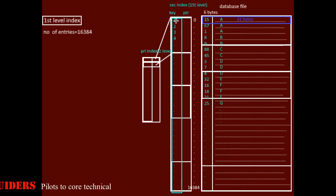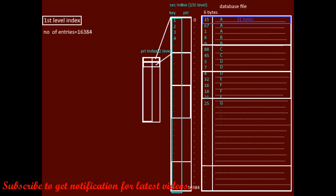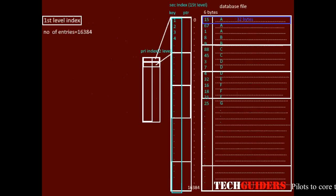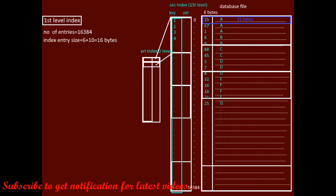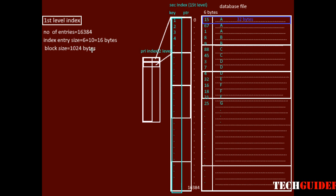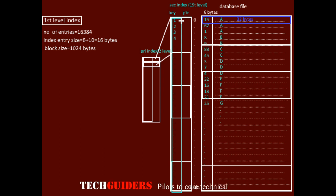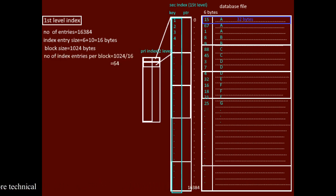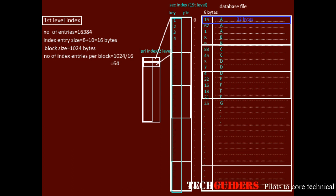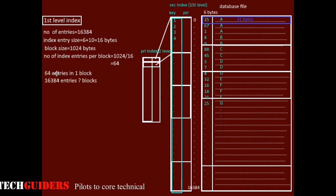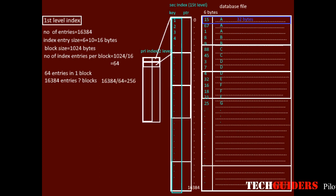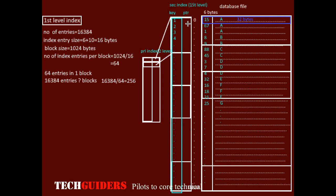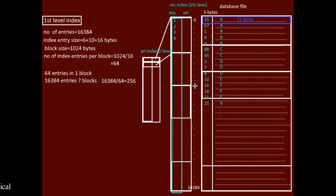To find the size of each index entry: the key field is 6 bytes and the pointer is 10 bytes, so the size of each index entry is 10 + 6 = 16 bytes. The block size is 1024 bytes, so the number of index entries per block is 1024 ÷ 16 = 64. For 16,384 entries, the number of blocks required is 16,384 ÷ 64 = 256 blocks for the first-level index.